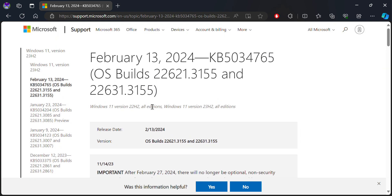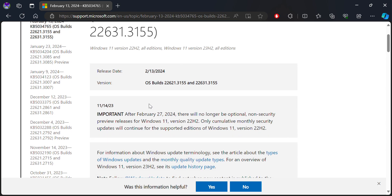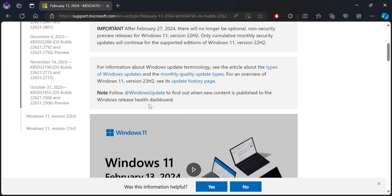This is KB5034765, the latest build release for Windows 11 22H2 and 23H2 as a non-security update, also known as the Patch Tuesday update.